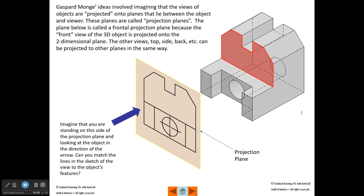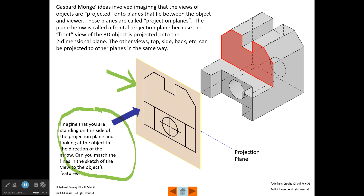Monge's ideas involved imagining that the views of objects are projected onto planes that lie between the object and the viewer. In this example, we see what's called a projection plane — you could imagine this to be a clear sheet of glass between you and the object you're trying to visualize. What you do is project the features of this object onto this two-dimensional projection plane. This plane right here becomes this plane here. The plane in red in the background is this plane in here. We see this hole projected onto here, which even has some center lines or center marks on it.